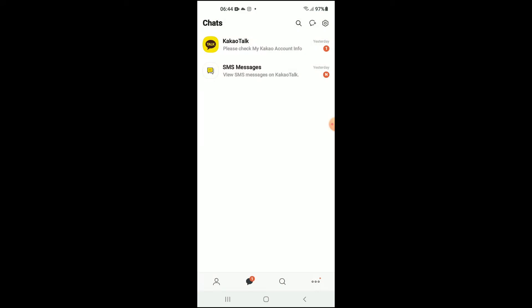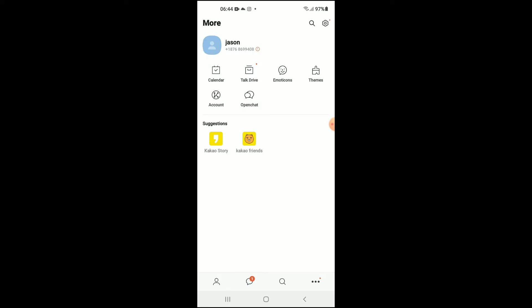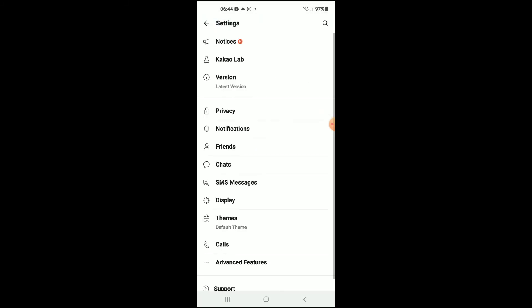Once you're in the app, you would tap on the three dots in the bottom right hand corner. From there, you're going to tap on the settings icon in the top right hand corner.